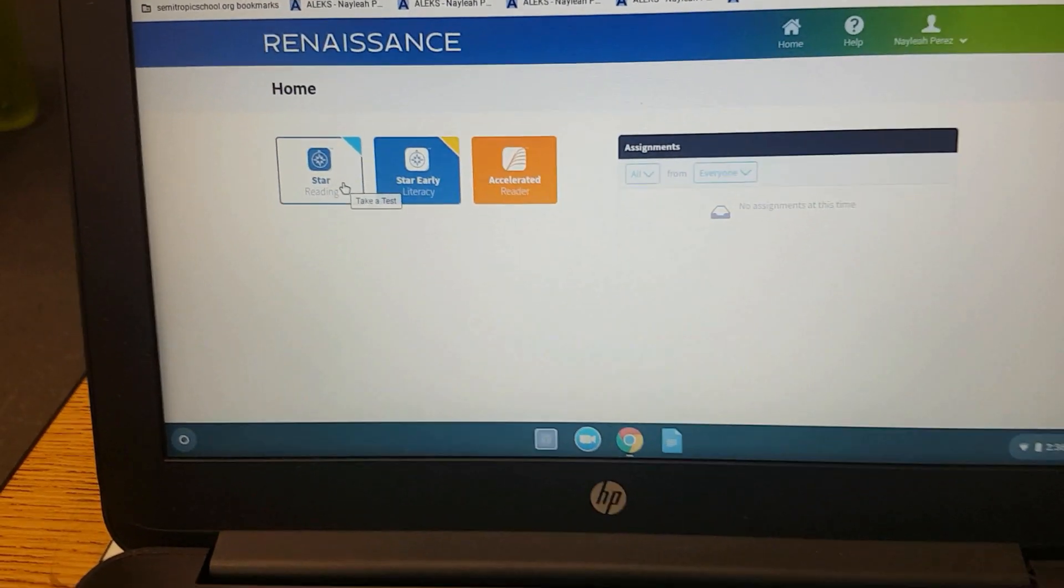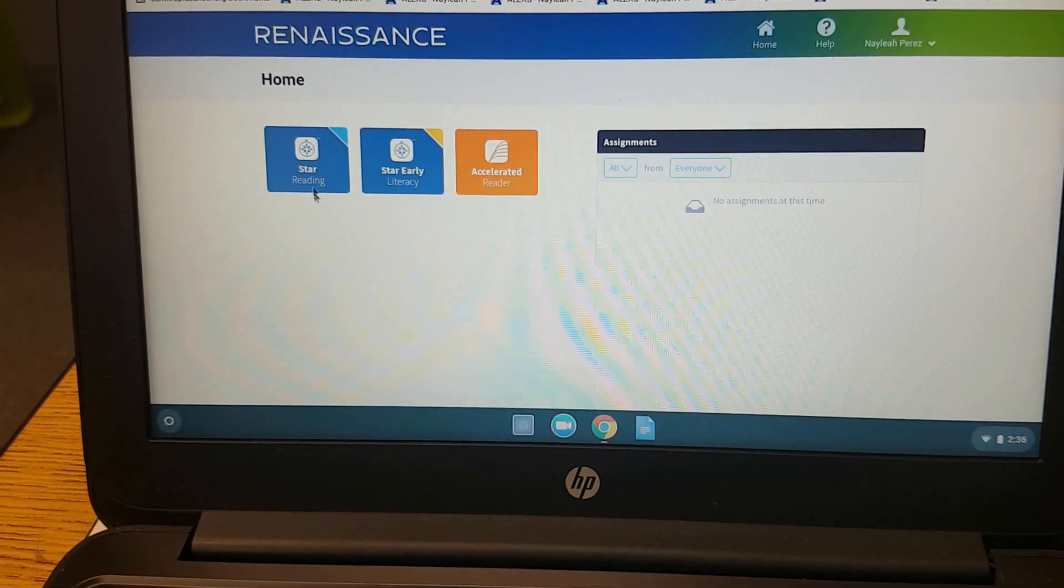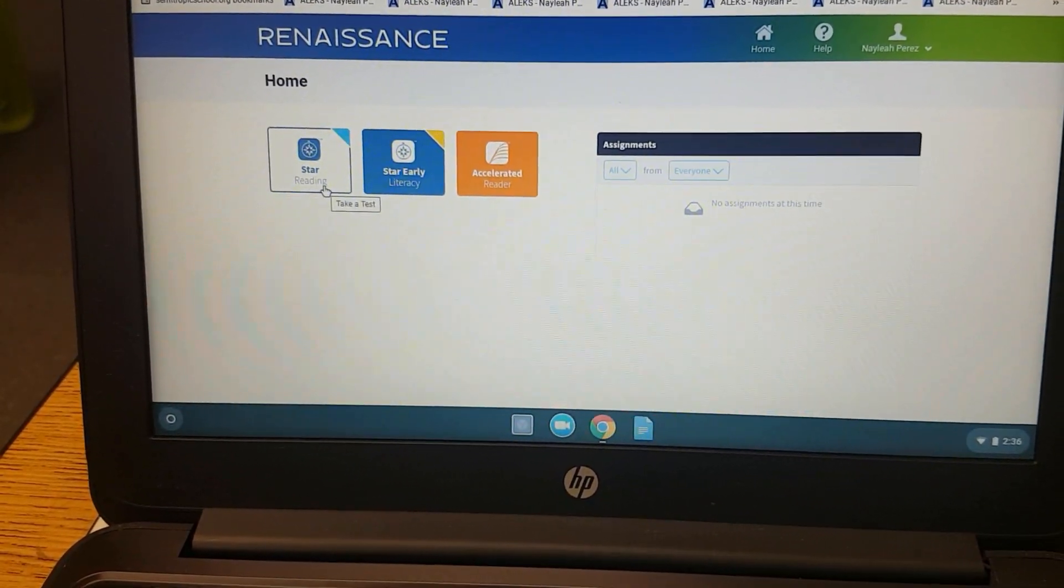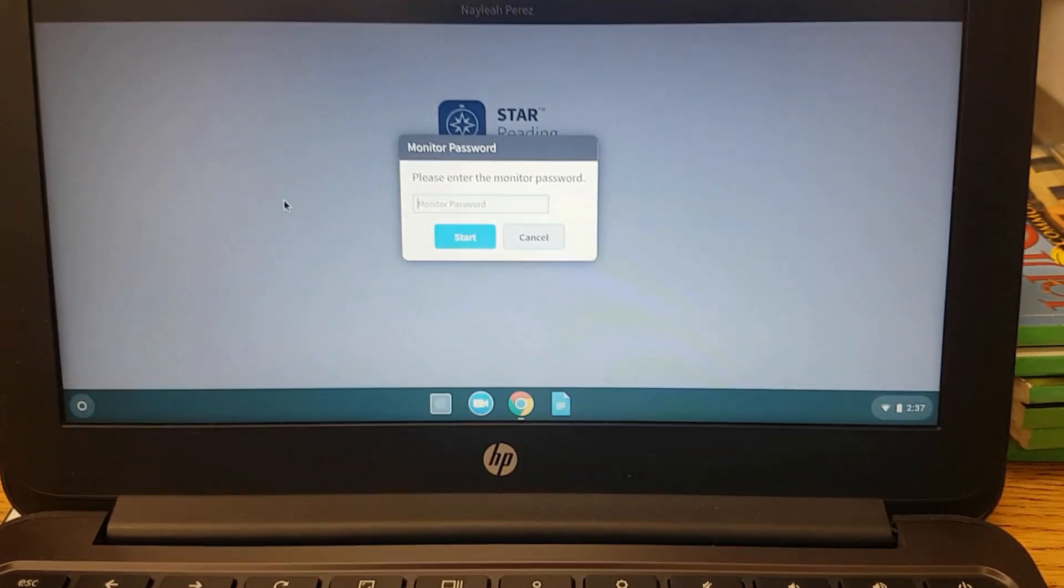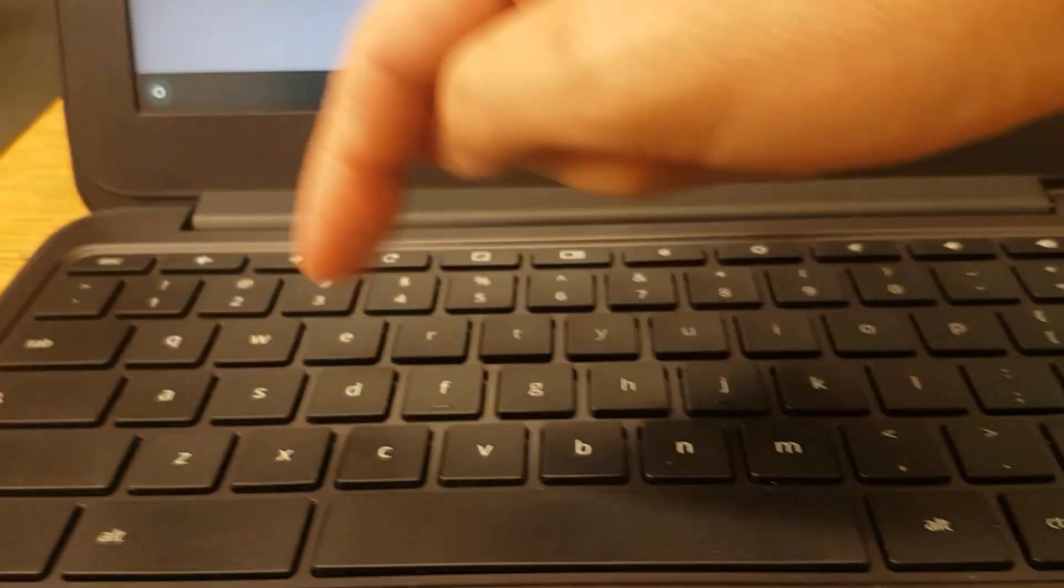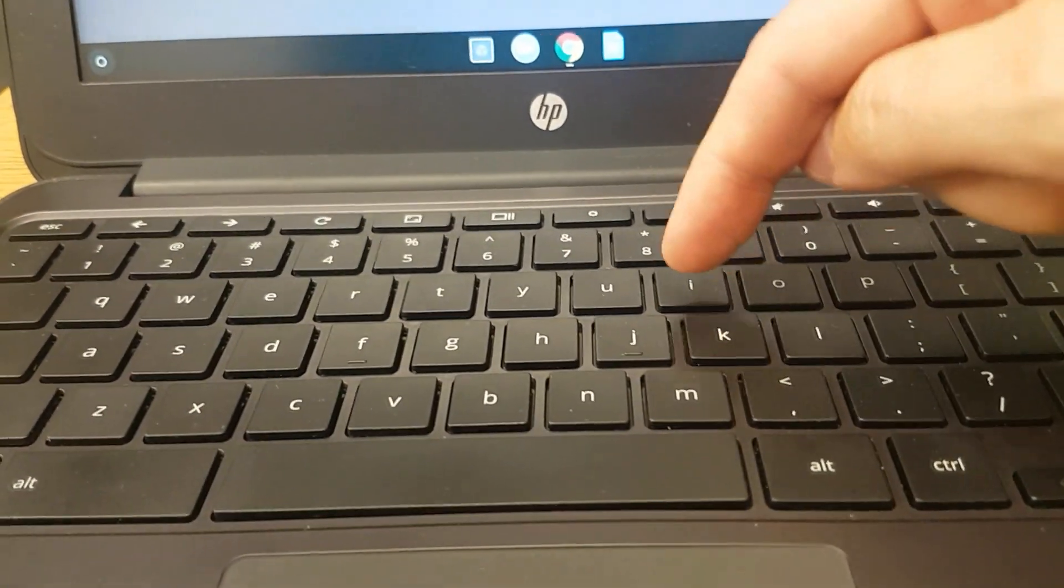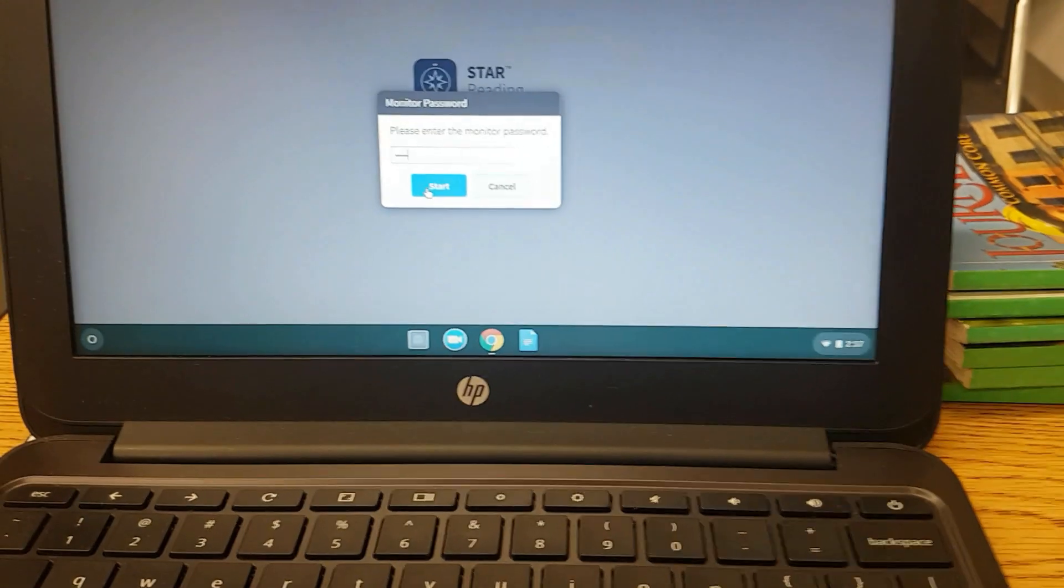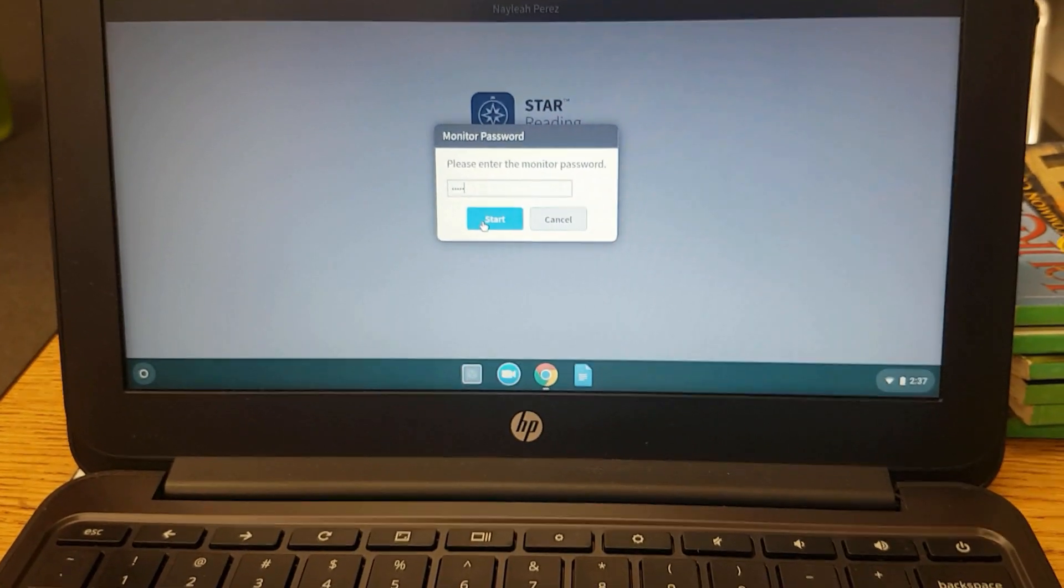Okay, for a star reading test, you're going to click on the star reading icon. Same thing with the password a d m i n. And at this point, parents do not need to help anymore.